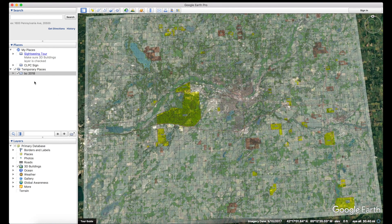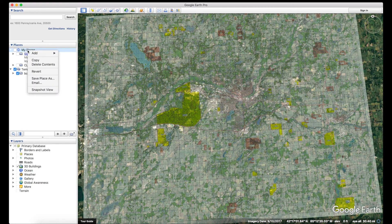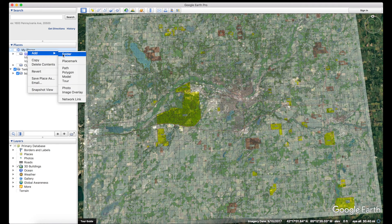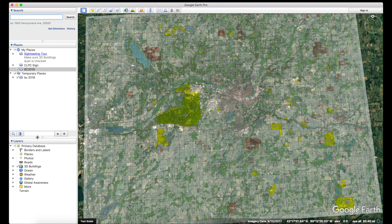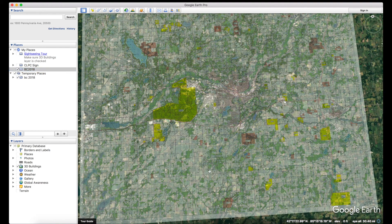The first thing you want to do is right-click on My Places and select Add a Folder. We'll call this folder BC2018. Make sure this folder is highlighted so everything we're going to add will go into that folder — that makes it much easier to export at the very end.